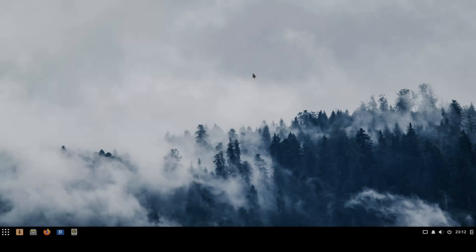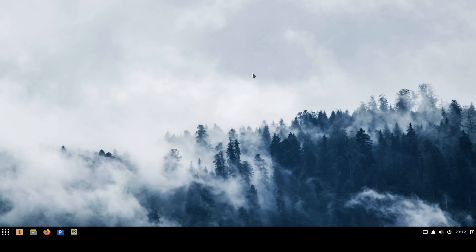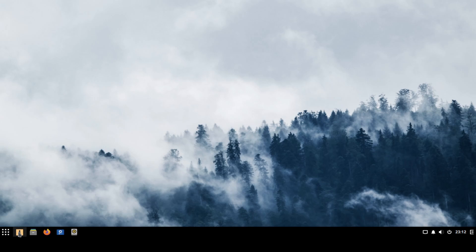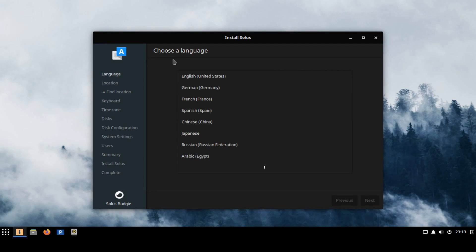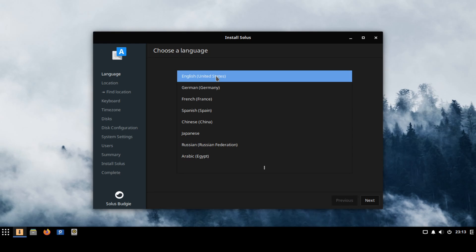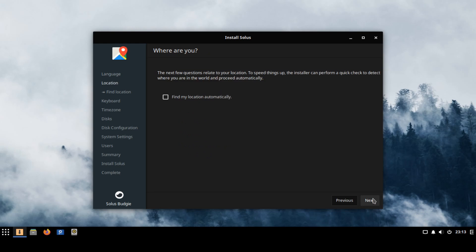Give it a moment here and once we've loaded into the live Solus image we're going to go ahead and go to the bottom here where you'll see launch install OS. Go ahead and click that little box and this is where we can go ahead and begin using the installer for Solus. First thing it's asking us to do is to go ahead and choose a language for the installer. We're going to go ahead and select English United States for this one and hit next.